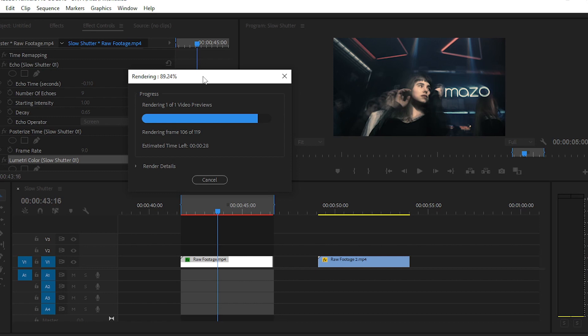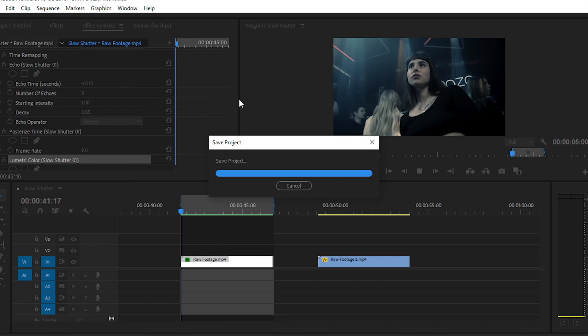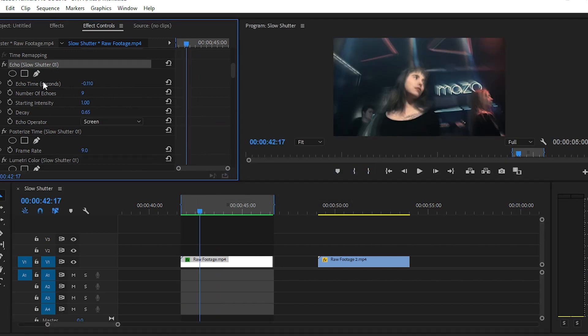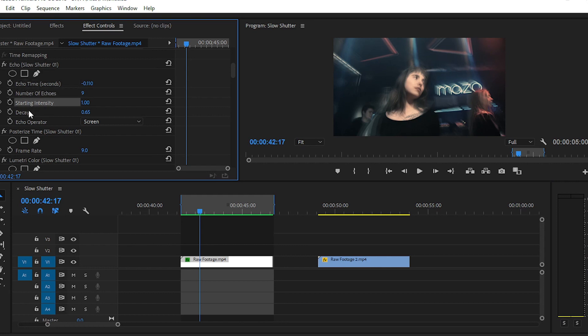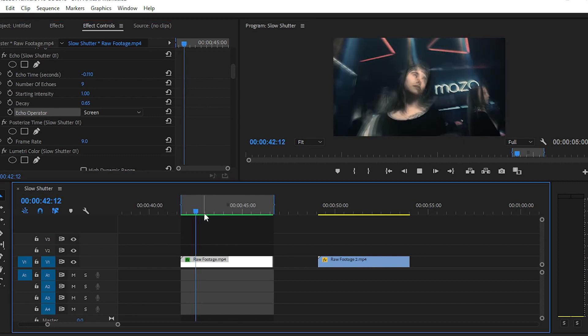If you want to change any type of parameters, you can change easily from the effects control panel. You can change the echo time, number of echoes, starting intensity, and decay. After that, set it to 10 and simply render it again to see the preview.